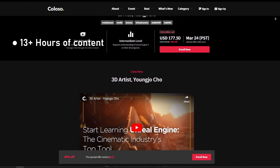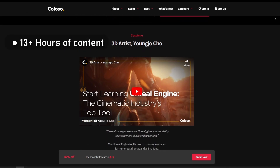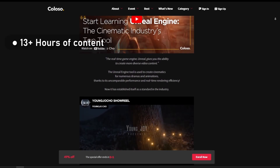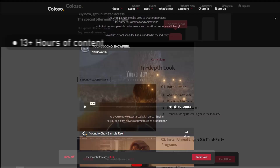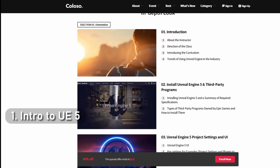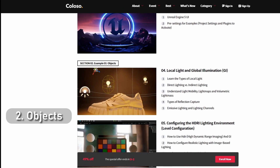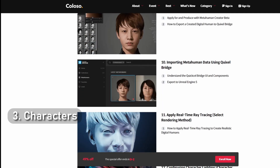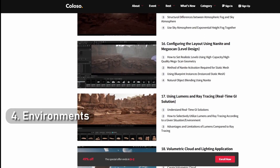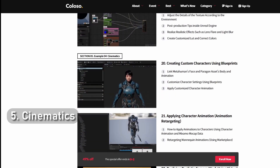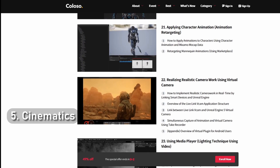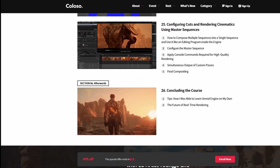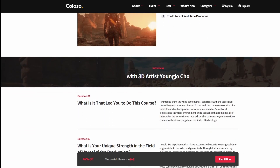This is a solid course with over 13 hours of content, split into five sections each focusing on an important topic. Part one is an introduction to Unreal Engine. Part two is called Objects. Part three is all about characters. Part four is about environments. And part five brings it all together and gives you techniques for creating cinematics. All materials you need to follow the course are available for download inside the course files.